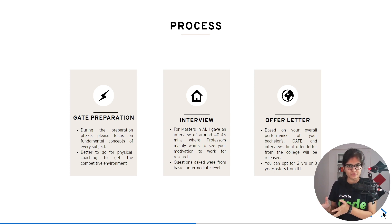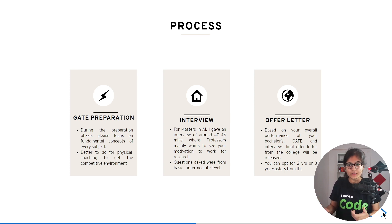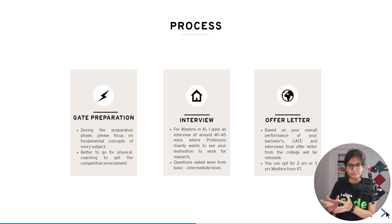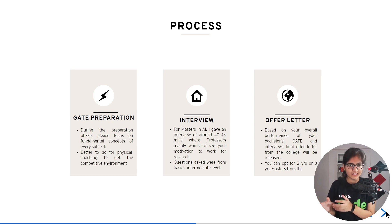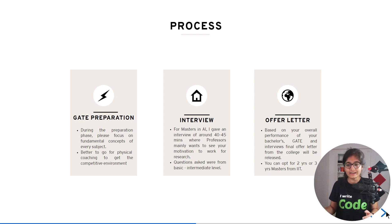In master's programs at IITs, we usually have a two-year program and a three-year program. The three-year program is a Research Assistant (RA) program, while the two-year program is a Teaching Assistant (TA) program. If your GATE percentile is not very high, they may offer you the three-year RA program instead of the two-year TA program. You should think carefully about whether you are motivated enough for research before deciding.